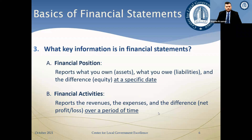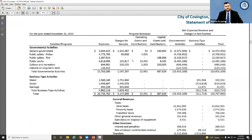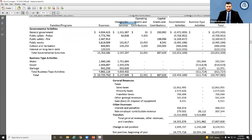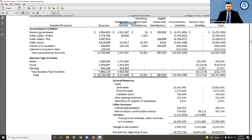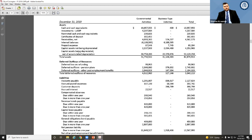On the financial activity side, you have revenues, expenses, and the difference between the two — which can be called net profit, net loss, net revenue, or net income. Looking at Covington's financial statements, you can see expenses, various revenues, charges for services, grants, sales taxes, property taxes, and interest. This is for the year ended December 31st, 2019 — cumulative totals for the entire year — while the financial position is as of that specific date.